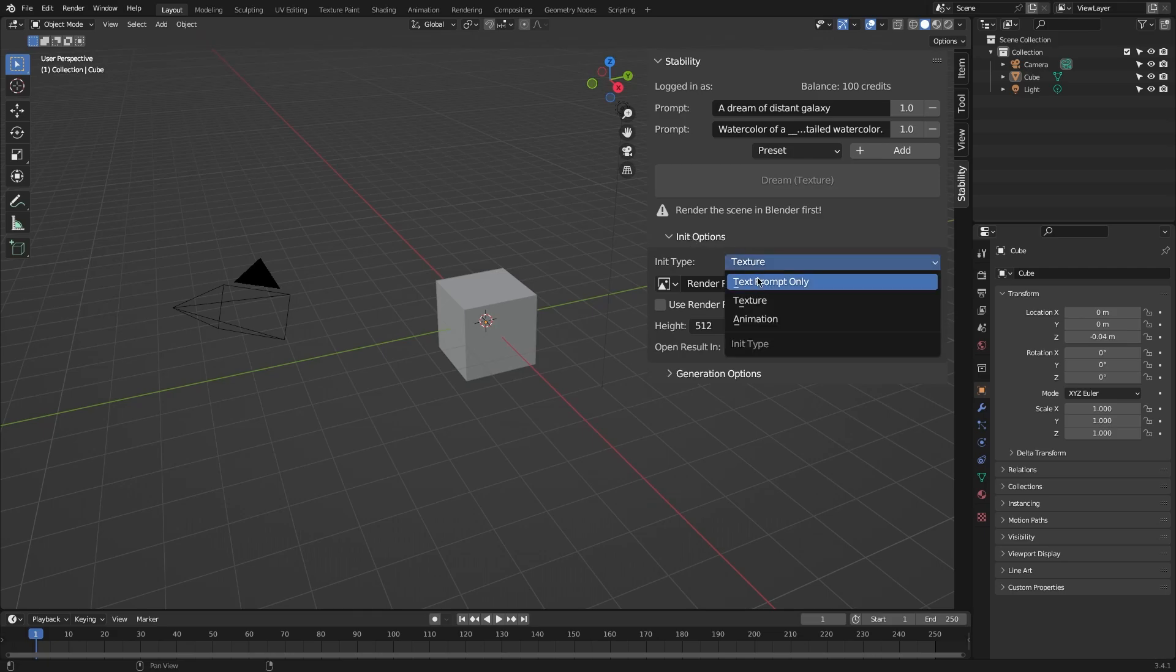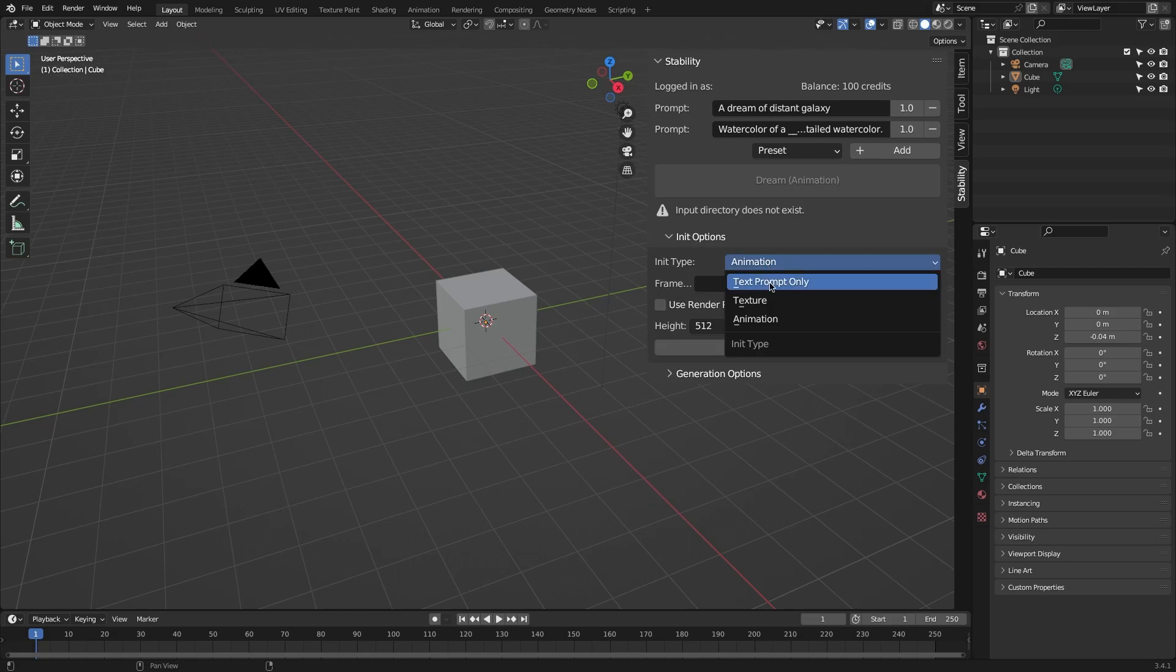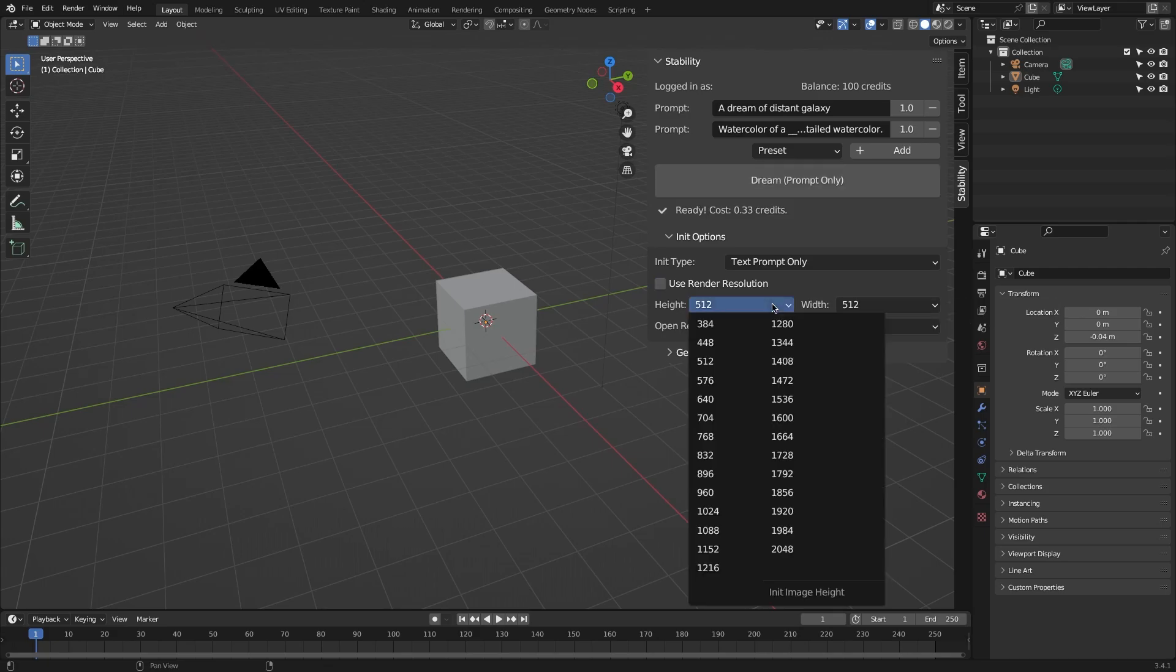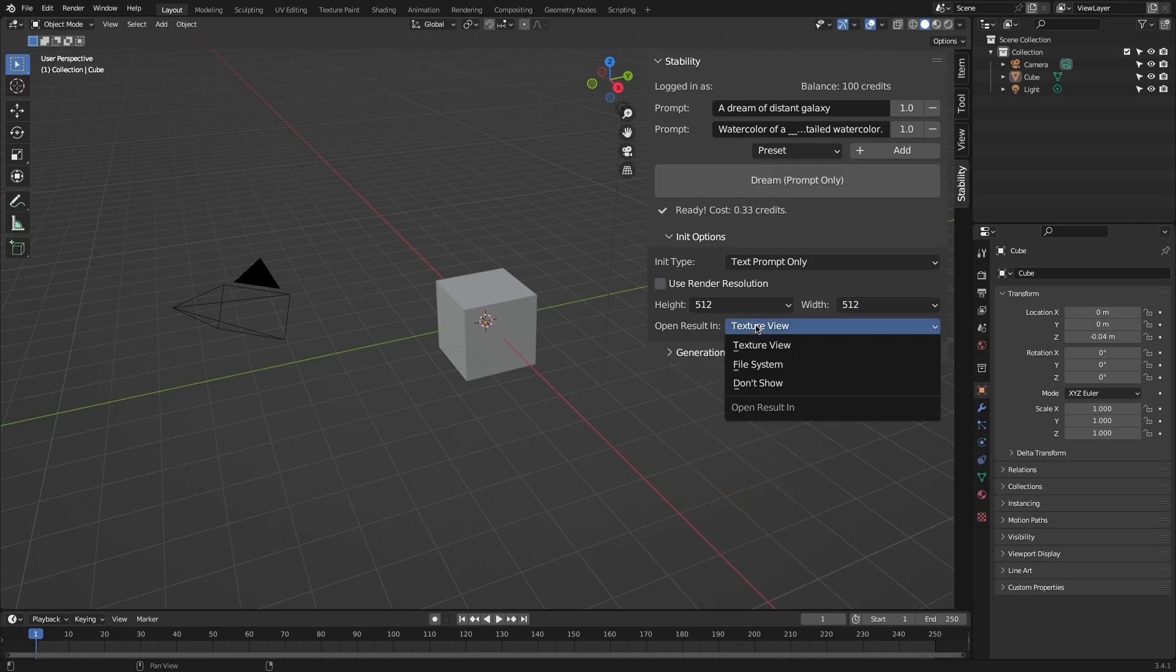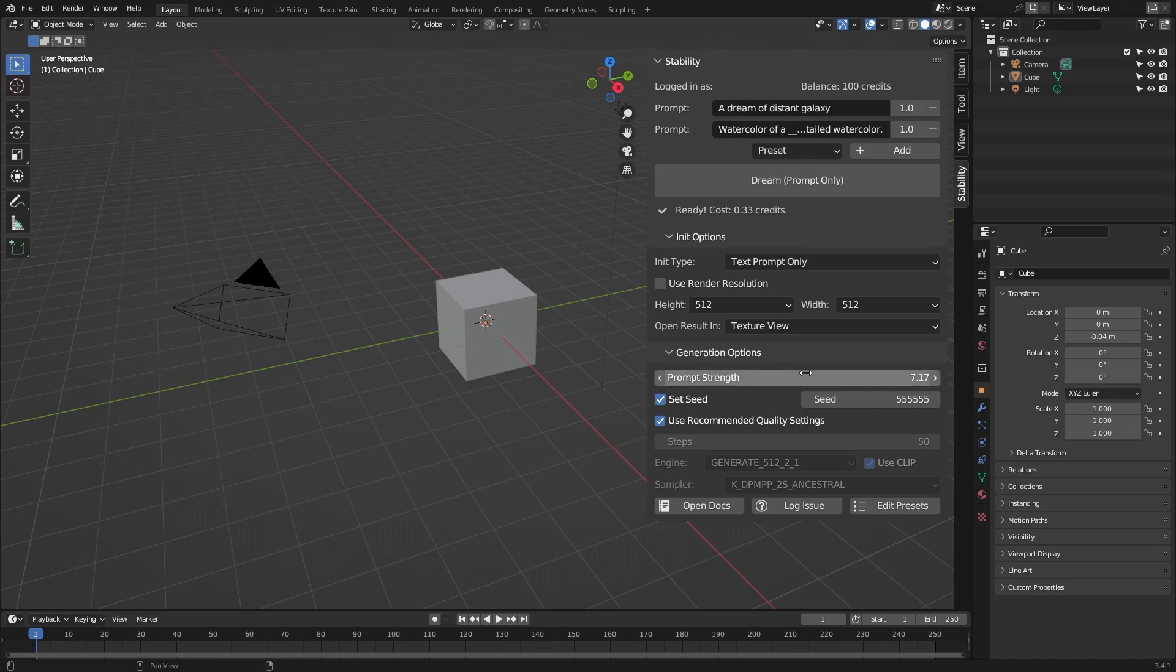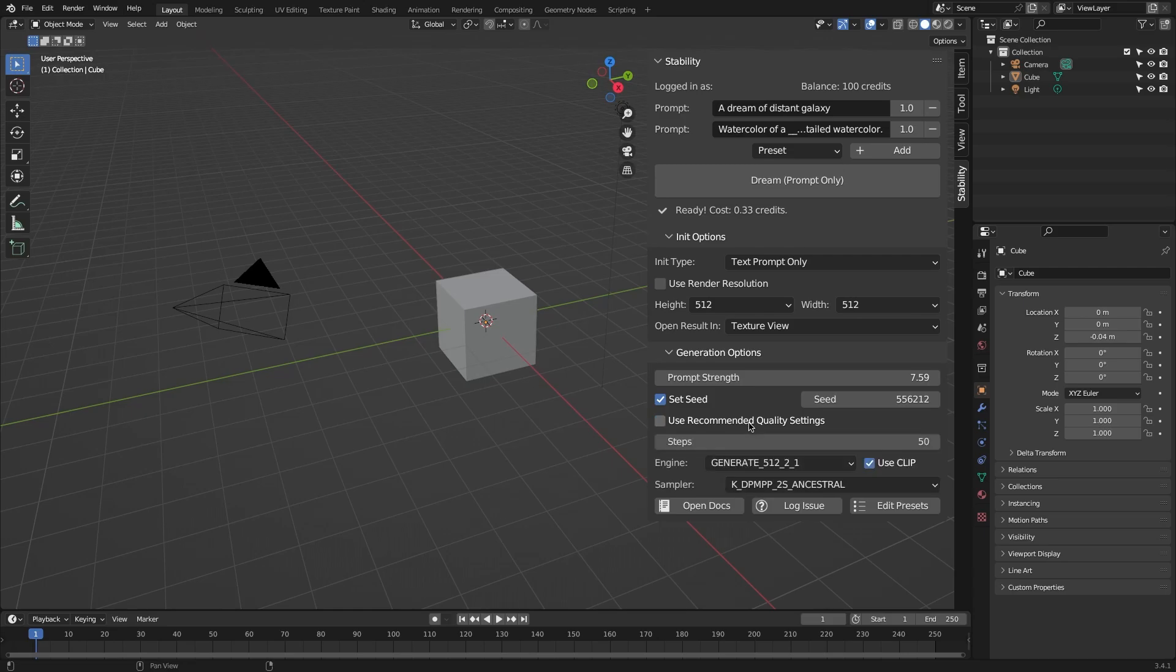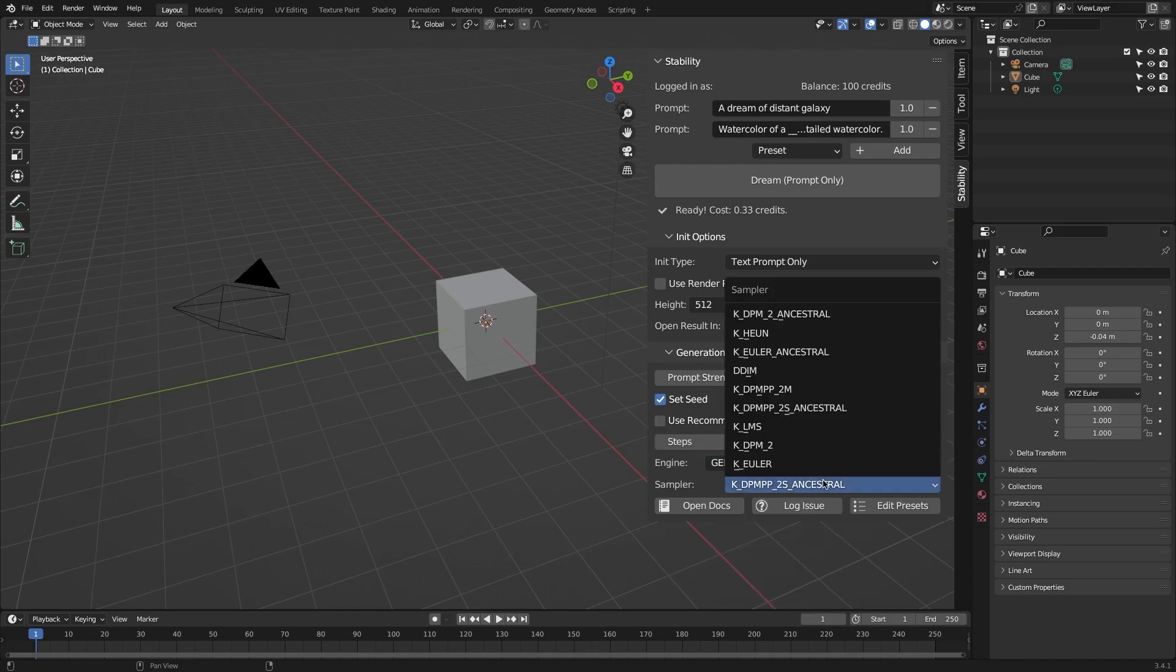You can also easily control the initial image type, such as a text-only prompt, texture, or animation, and the resolution of the generated image, in addition to other stuff of course. Right under that, you have the options that you can generate, which will change depending on the type. So you can adjust the prompt strength, pick a seed value, and so on.